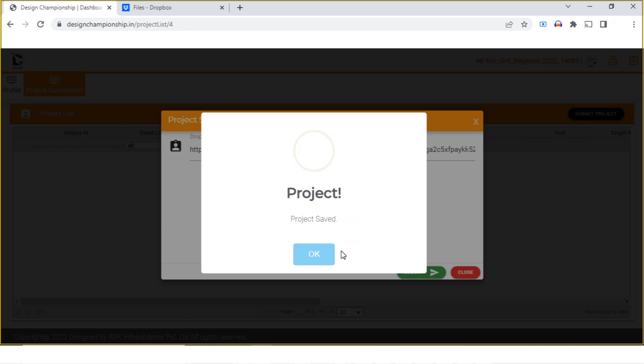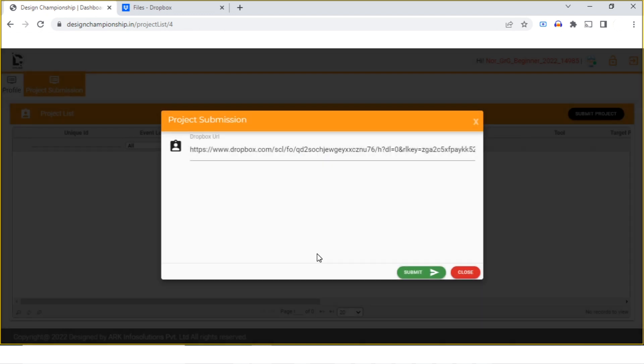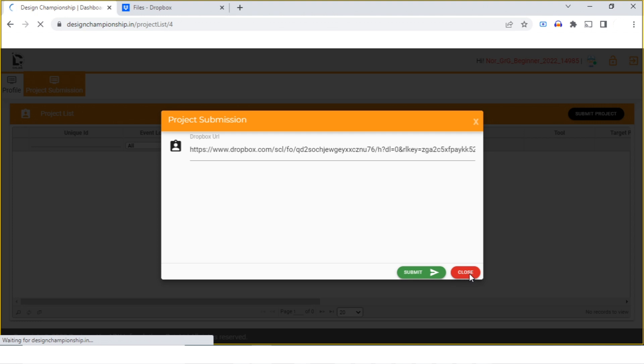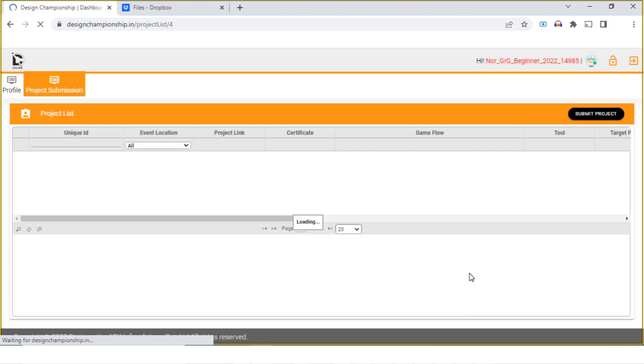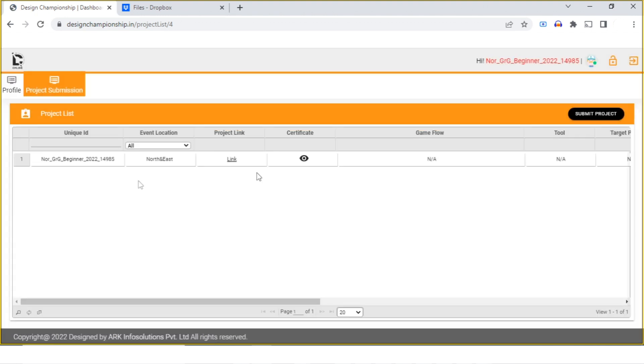Project saved. Close. Now you can see the project has been uploaded to the Design Championship 2022 website.